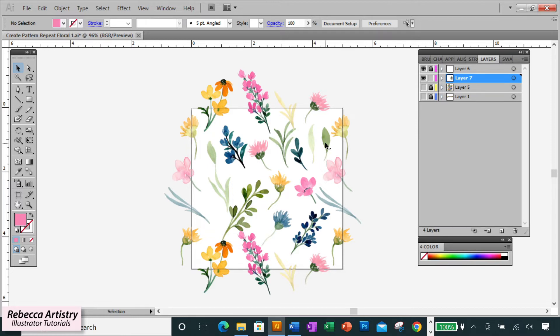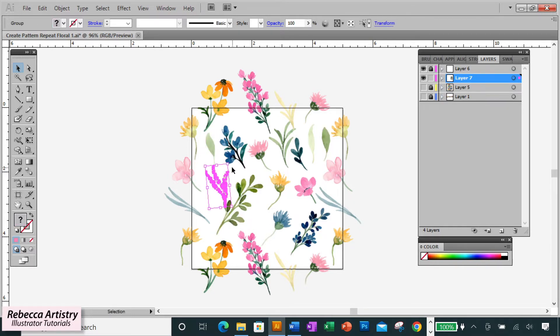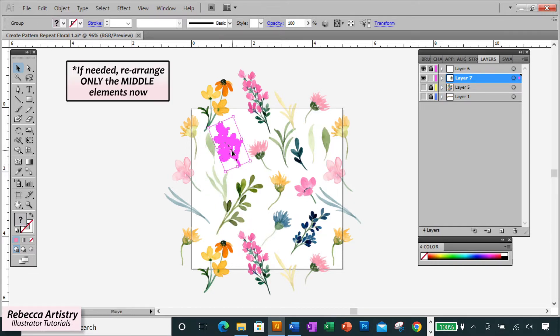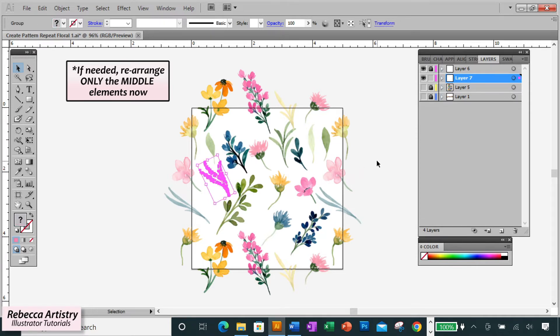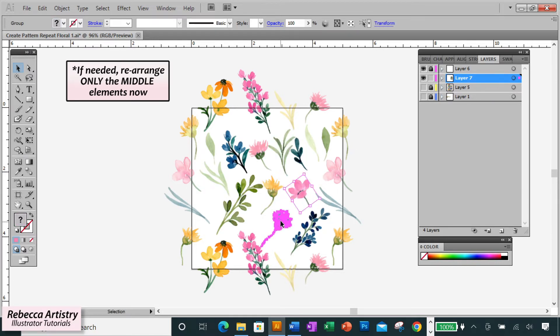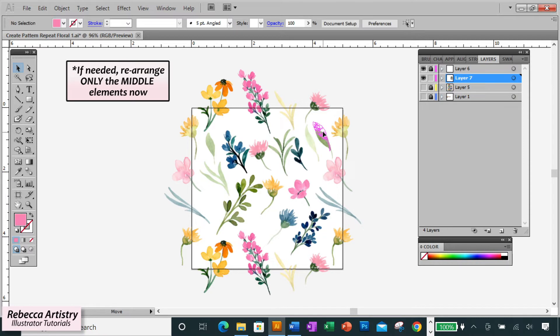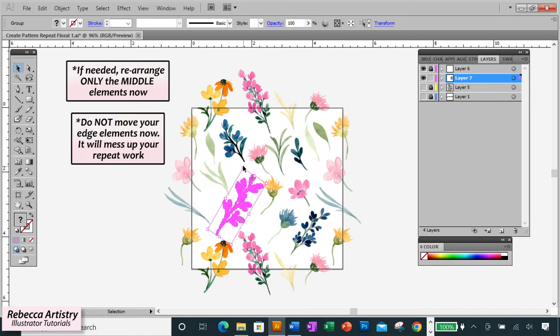So now what you have to do is check to see if you need to rearrange any of the elements that are in the middle. If the edge elements are now interfering with any of these middle elements, then move only the middle elements around so that the print makes sense. You can move these elements, scale them, rotate them, or even delete some of them if you don't need them anymore. Do this until your print looks the way that you want it to.